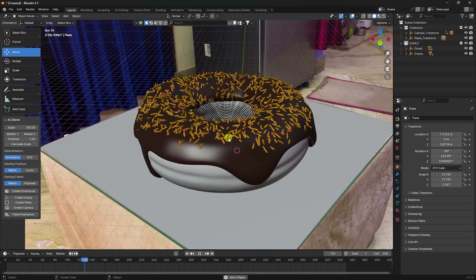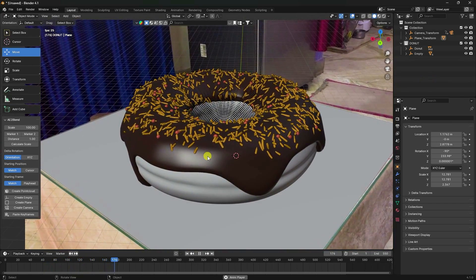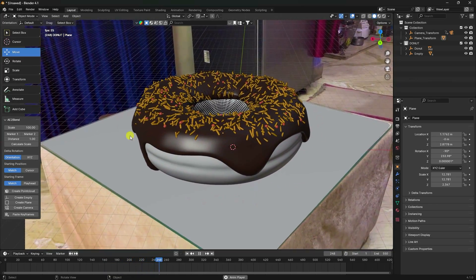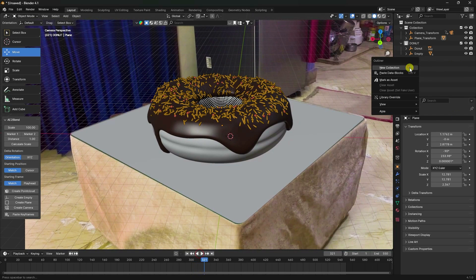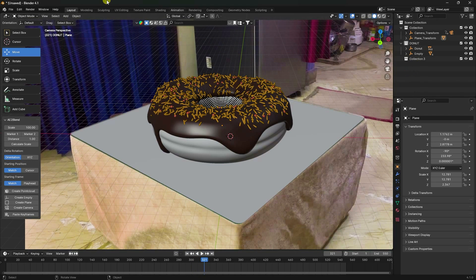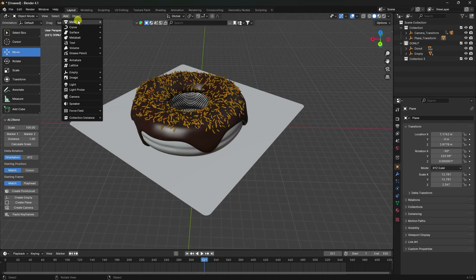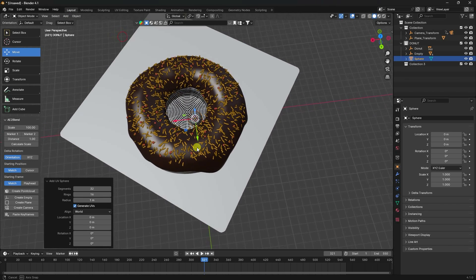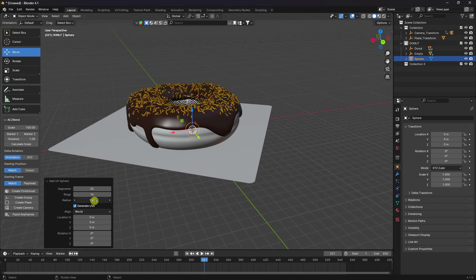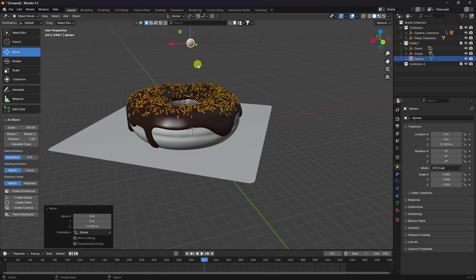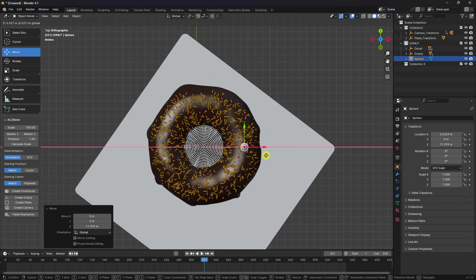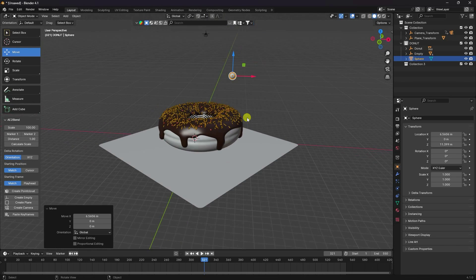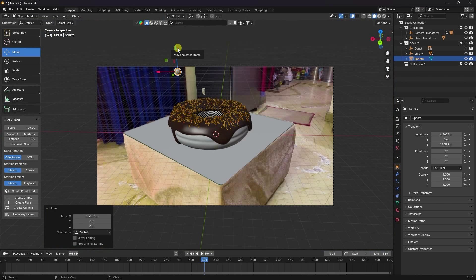Next, I'll apply liquid simulation on the donut. Create a new collection. First, add a Sphere — set the UV Sphere radius to 0.5. Press 1 for front view, then check the camera view and adjust position slightly.